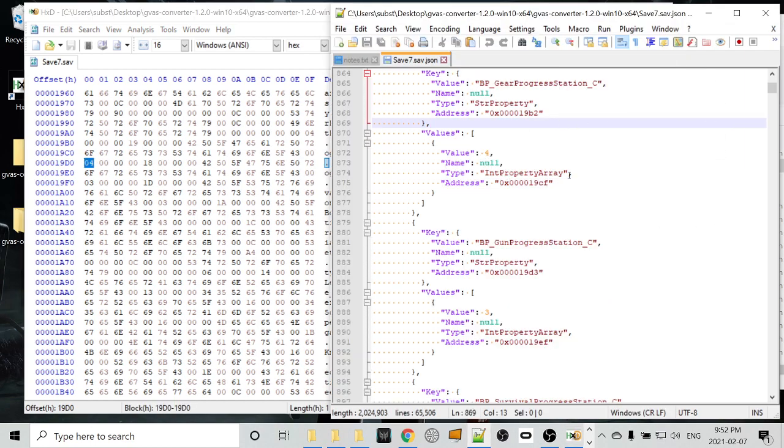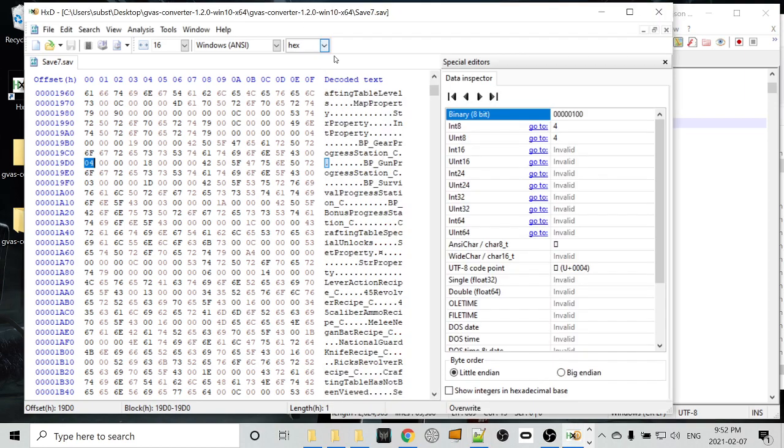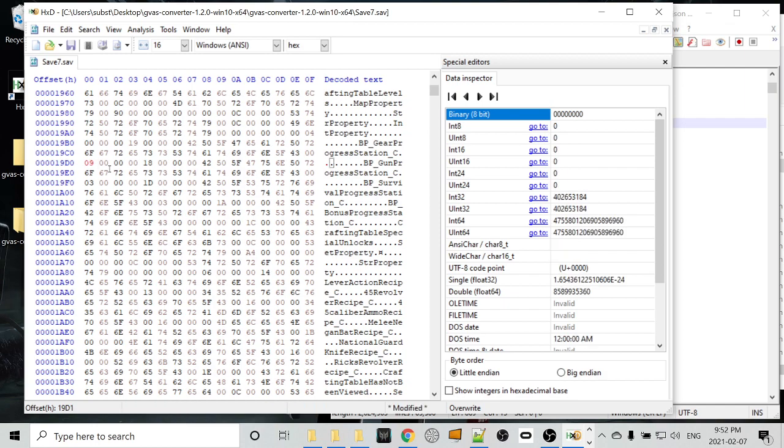So that represents our value of 4. Now this value starts at 0 and goes to 9. It doesn't go to 10 in the code here. Zero based. So in order to max this station out to 10, we want to change this 4 to a 9. And because the number is so low, we don't have to worry about conversion from integer to hex. A 0 is a 0. A 4 is a 4. And in this case, 09 is a 9. So that's our gear progress station. We've just leveled up to 9.